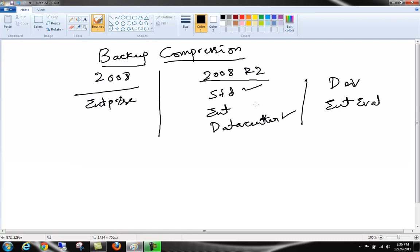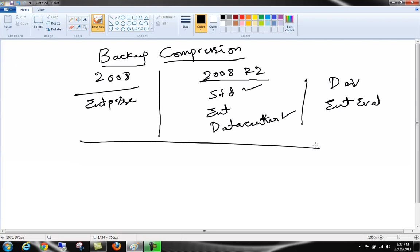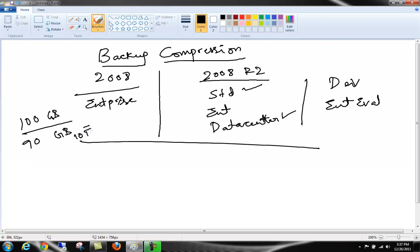So what happens with the backup compression? Pretty simple - database backup size gets compressed. So let's say you have a database of 100 gigs and you do a normal backup in SQL Server 2008 Standard edition where there is no compression. You would have the backup size of whatever the data is filled. Let's say in a 100 gig database you have 90 gigs of data inside it and 10 gigs is free space.